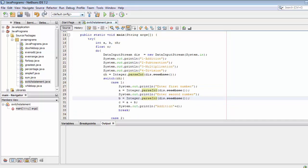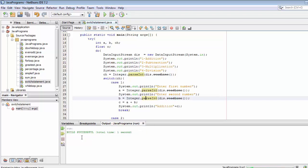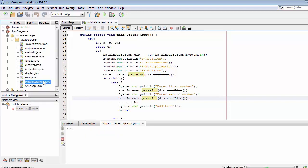Let's build it. It's displaying build successful. Now let's right-click and click Run File. The program is now displaying four options: option one addition, option two subtraction, option three multiplication, and option four division.